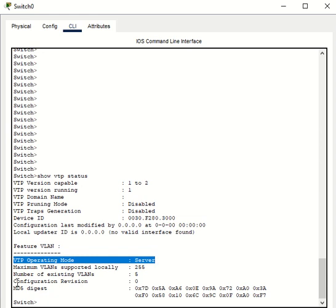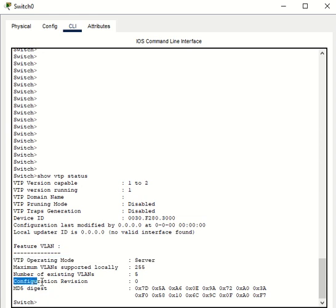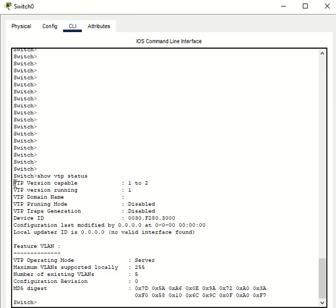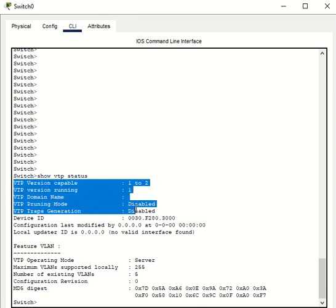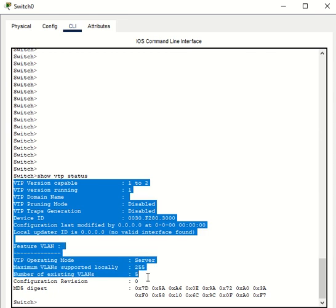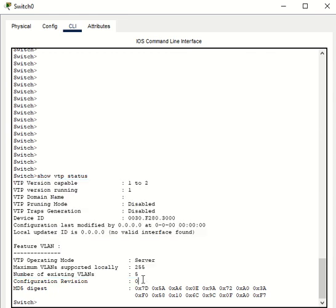Also, the other information here is the configuration region. Now, what all this means would be a topic of a different video. In this video, I just want to show you guys how to check the VTP status on your Cisco switch.